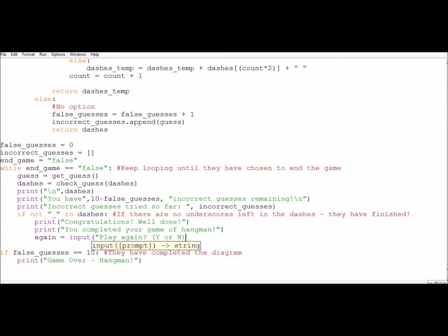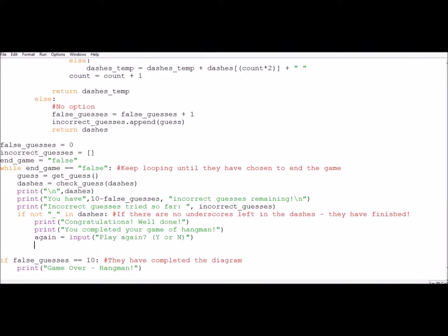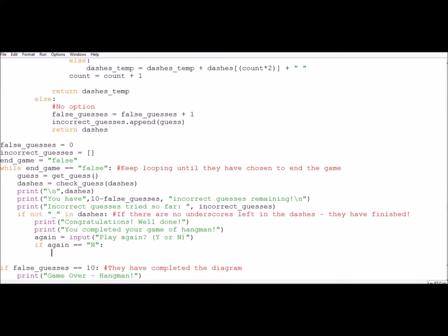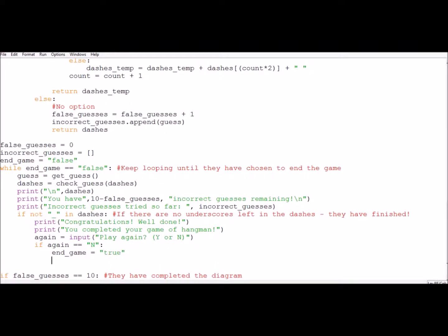So hopefully they'll type y or n in. We can put error checks on it afterwards, but for the point of this demonstration, if again is equal to, so double equals n, they don't want to continue again. They want to break the game. They don't want another go at hangman. Don't blame us after this point. By the time you finish testing, you'll be thinking the same way. So we'll set the end game to be true. Because now they've chosen to end the game.